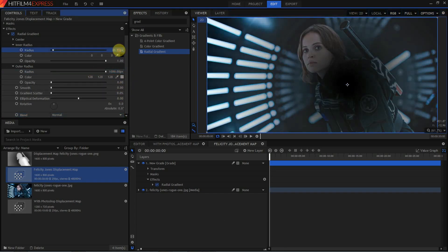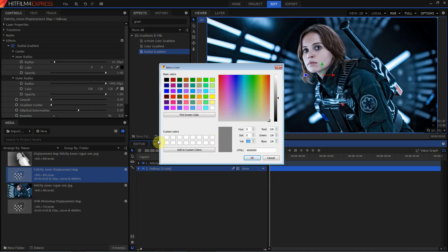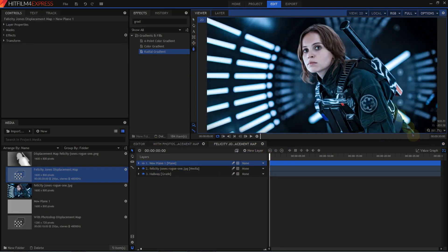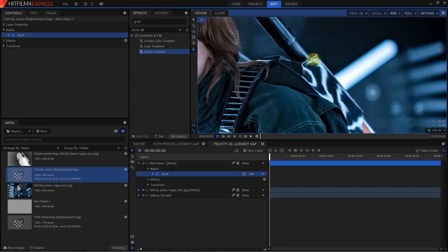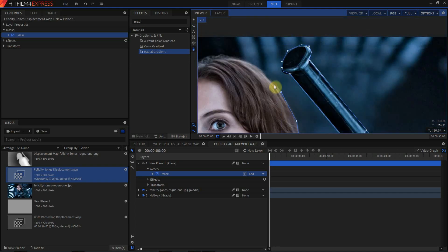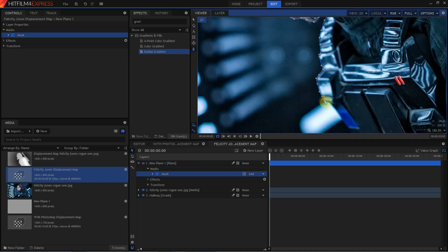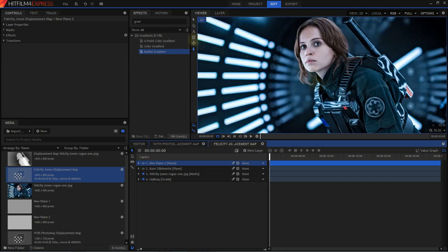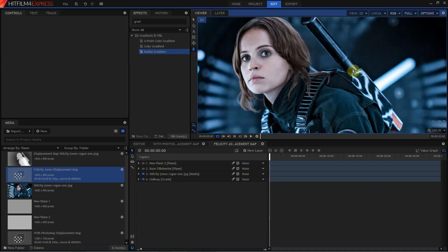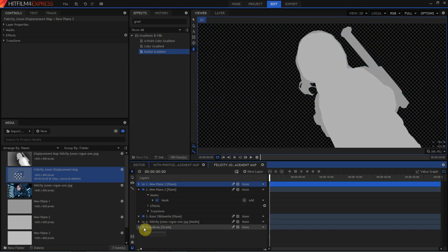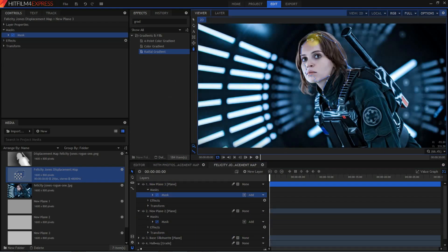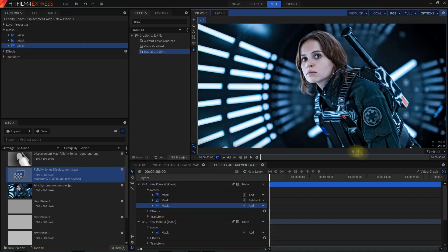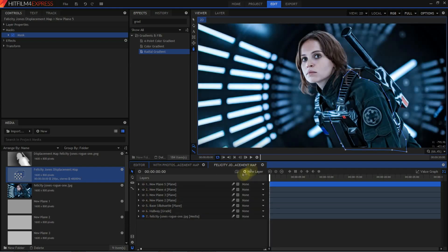Starting in HitFilm, I created a composite shot to build my displacement map in. I threw my source image in there as a reference. I used a grade layer and the radial gradient filter to make the same black to 50% gray gradient I made in Photoshop. Then I created a plane, set its values to 50% gray, use the masking tools to trace around that. Once I had that first layer masked out, it was just a question of creating another plane on top of it, setting this one maybe 20 or 30 points higher, again using the masking tool to draw that lighter area in.